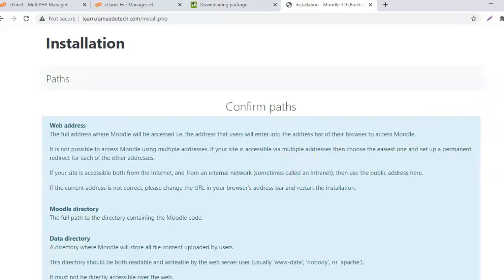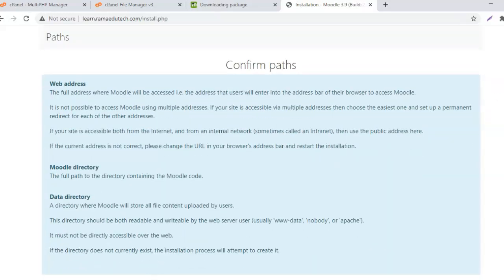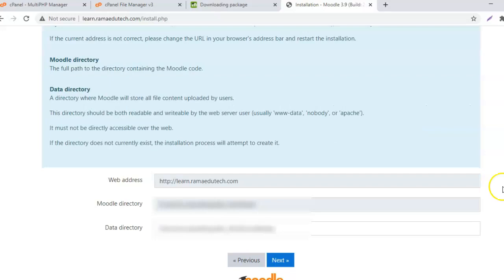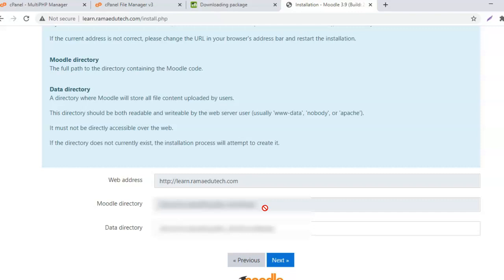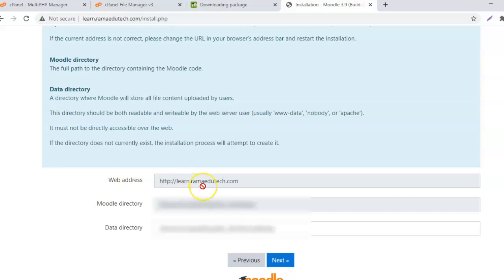Next, confirm the path - the web address or the domain name where you are installing Moodle. Next is the Moodle directory, the directory where you are installing Moodle. This folder belongs to the domain where we are trying to install Moodle. In my case, I am installing it on a subdomain, so my web address is learn.dramaedutech.com.